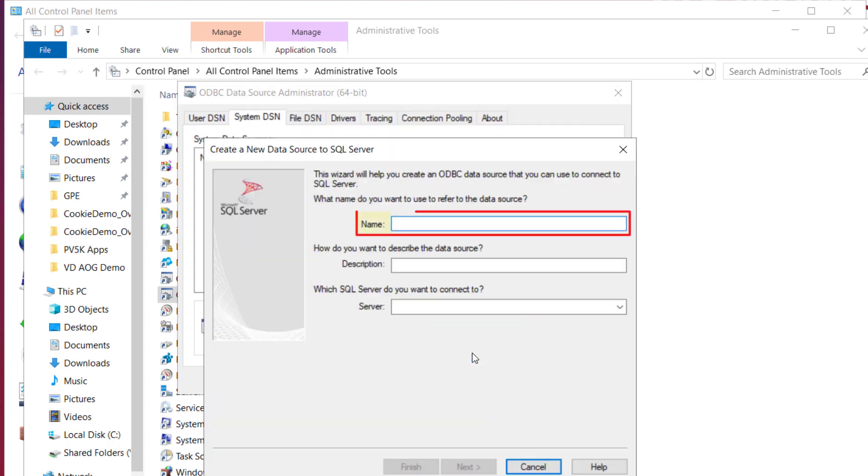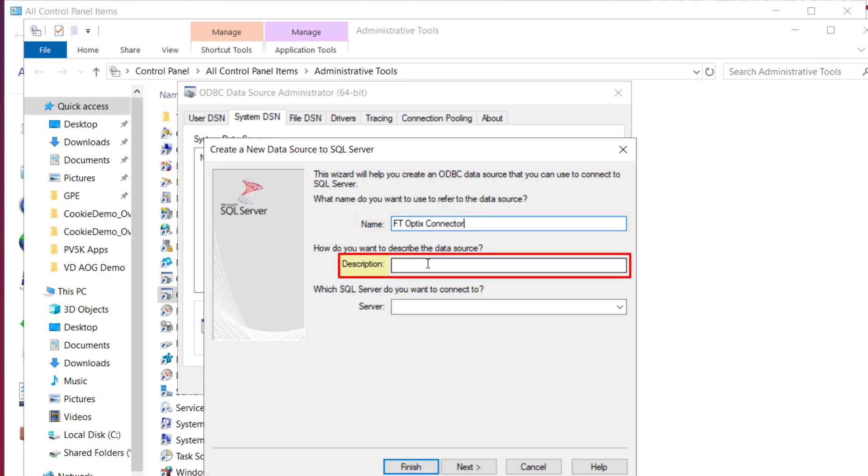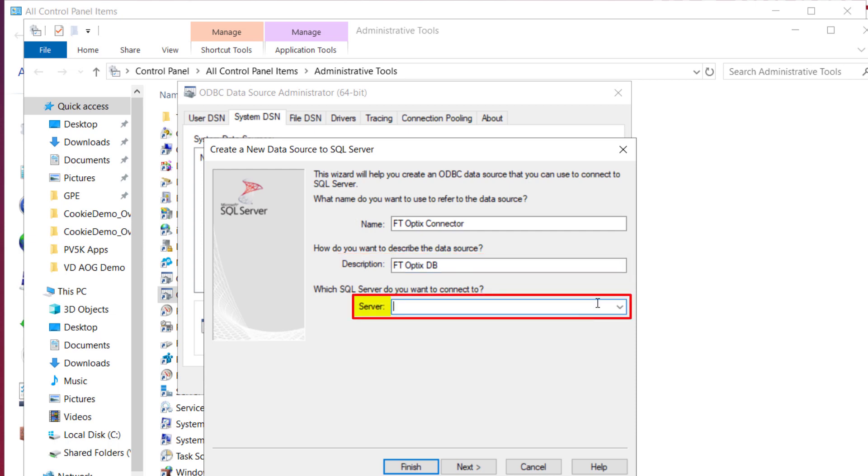Now we have to enter the name of the connector. For instance, we will choose ftoptics connector. Add the description, and enter the server name or address. Keep the settings in mind to be used later.